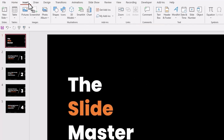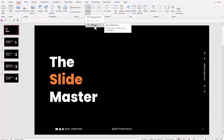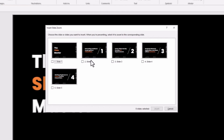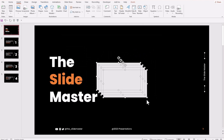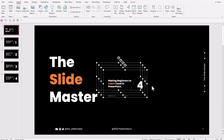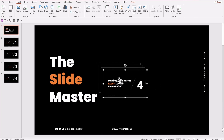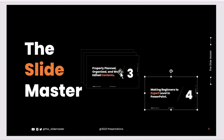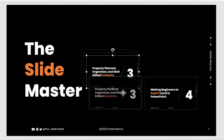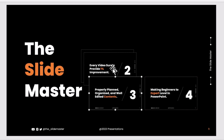Go to the Insert tab, hit Zoom, then Slide Zoom. Select the slides that we want to insert. For this tutorial I am selecting slides two, three, four, and five, and then hit Insert. Align the inserted slides properly.